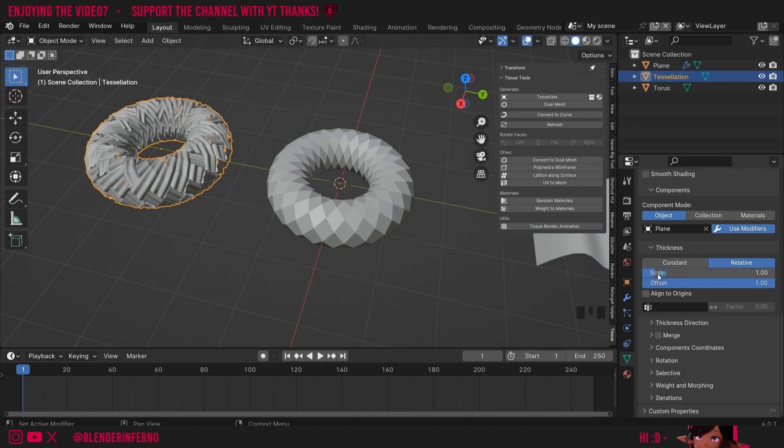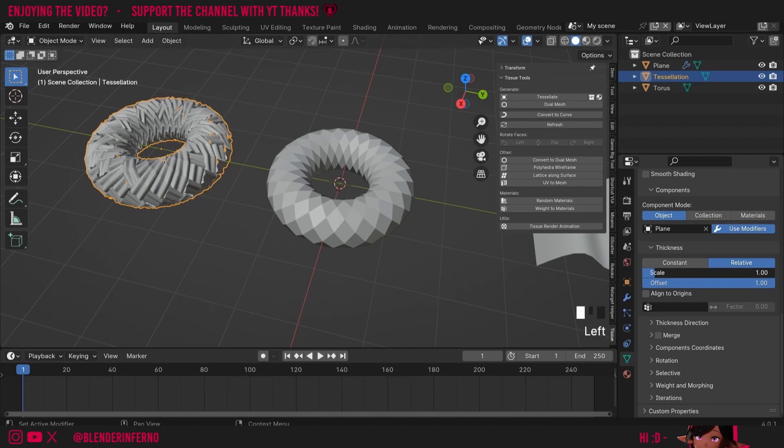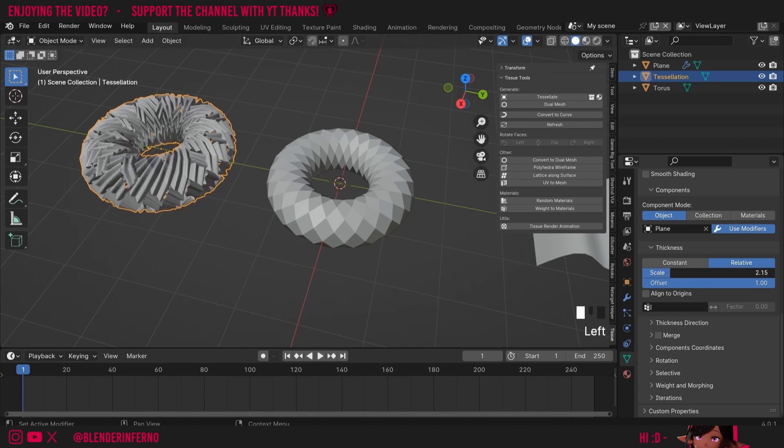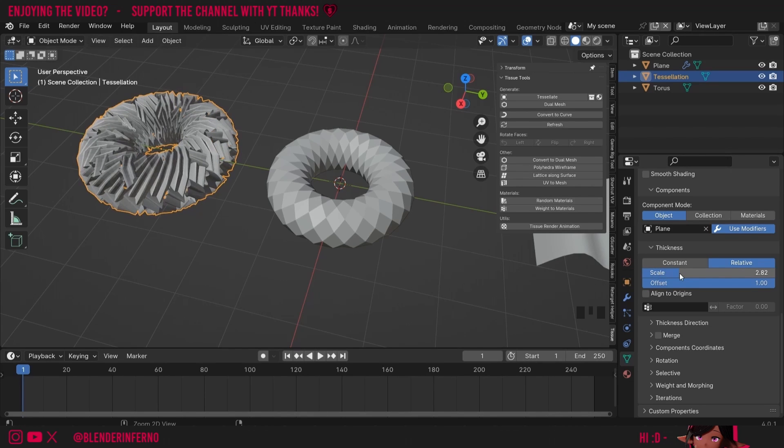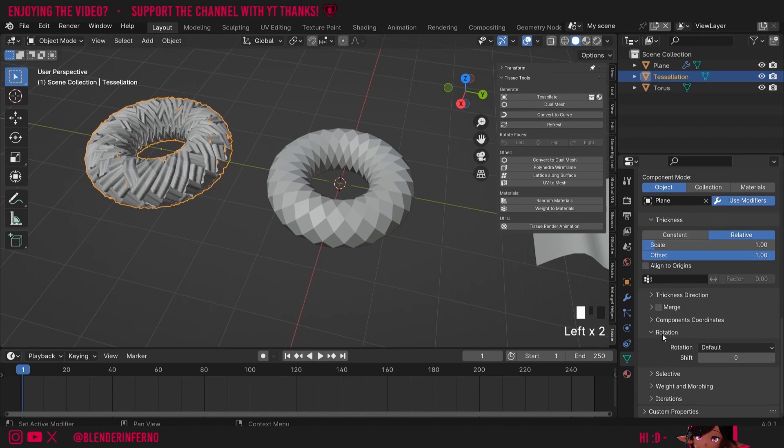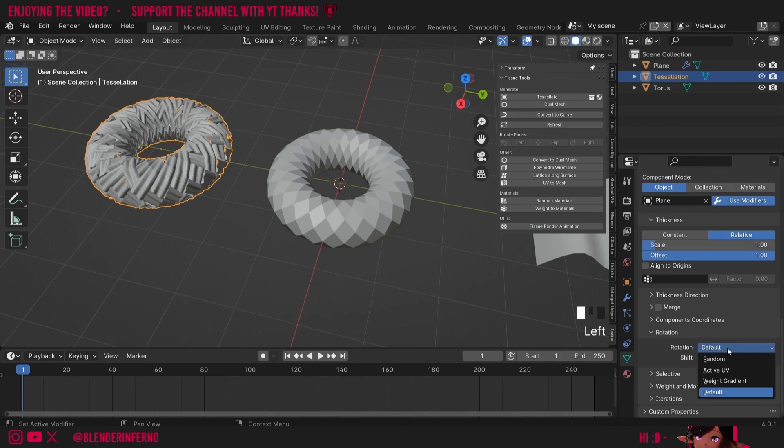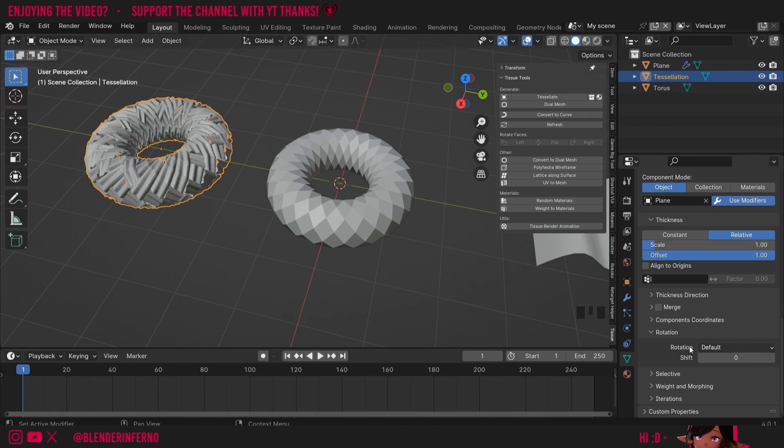Another few settings to keep in mind are these thickness settings. If I change the scale here we can increase the intensity of the component on the tessellation. I'll press ctrl z to undo this. Finally under rotation there are a few options and here where it says default we're going to be changing this to active UV later to get the automatic orientation, but for now I'm just going to leave it on default. This shift value is also very handy when you're using the UV. With that explained let's go on to making a UV.